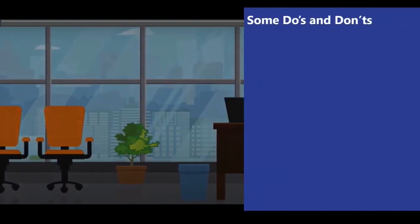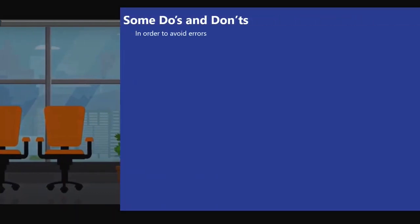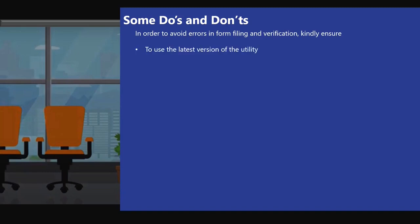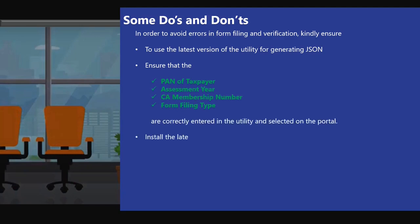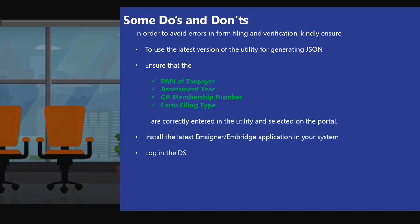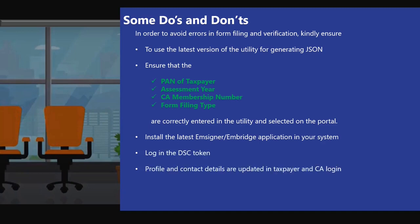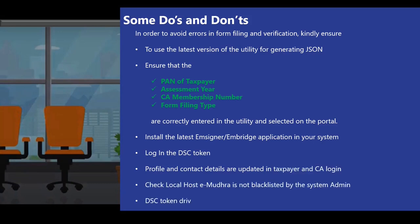Filing of Form 29C is very easy, but in order to ensure seamless filing, you have to avoid errors in form filing and verification. Kindly ensure to use the latest version of the utility for generating JSON. Ensure that the PAN of the taxpayer, assessment year, CA membership number, and form filing type are correctly entered in the utility and selected on the portal. Install the latest EMSigner/Embridge application in your system and log in the DSC token. Profile and contact details should be updated in both the taxpayer and CA login. Check that localhost eMudra is not blacklisted by the system admin and that the DSC token driver is updated.